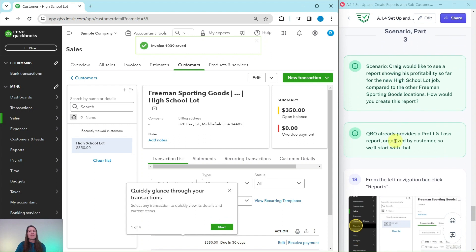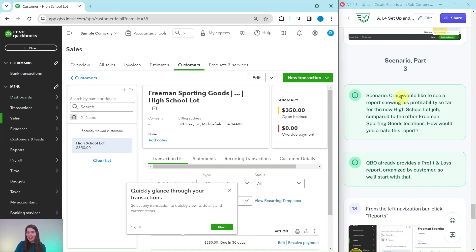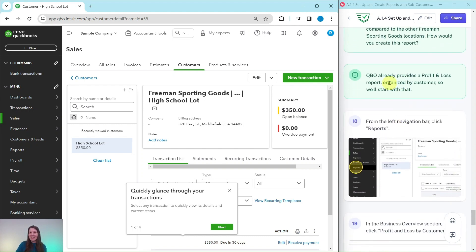Note that Save and Send would have sent the invoice directly to the customer, but since we're working in the sample company we just use Save and Close. Know that sending directly to the customer is an option in a real-life scenario. Now for part three: Craig would like to see a report showing his profitability for the new High School Lot job compared to the other Freeman Sporting Goods locations. Let's find out how to create this report.